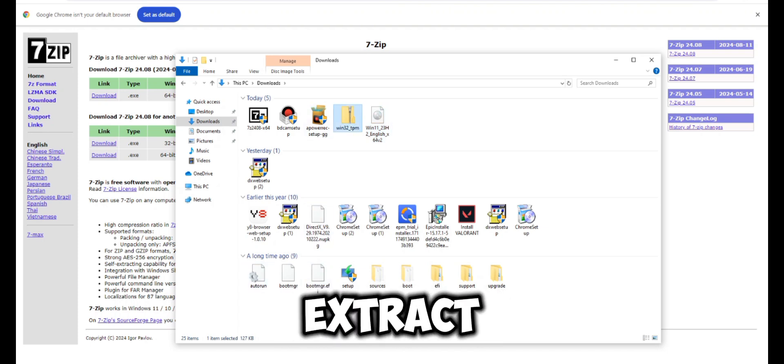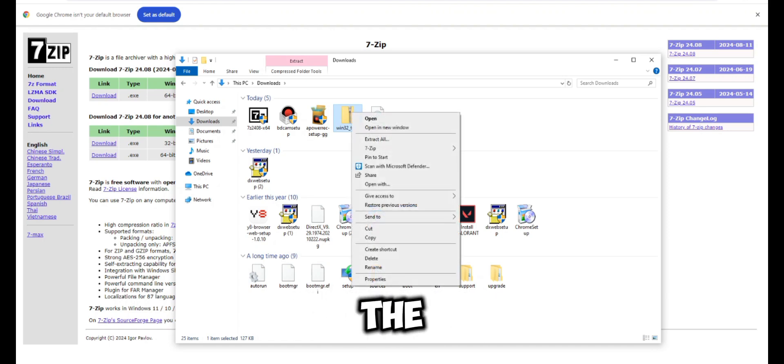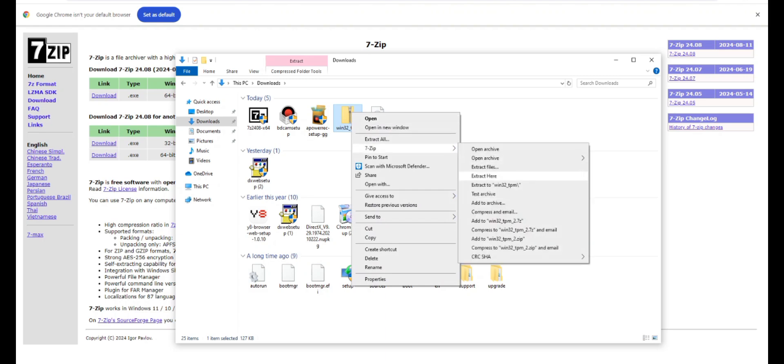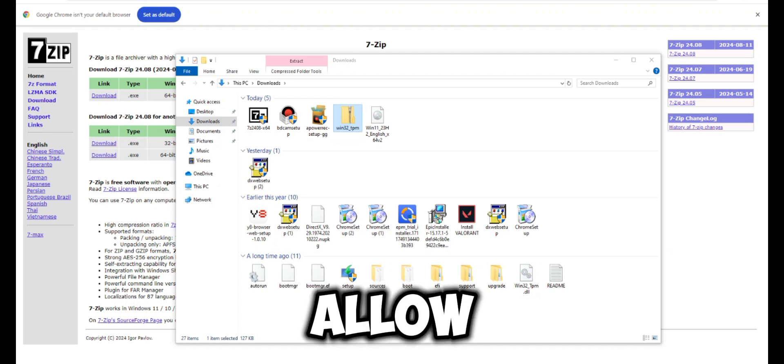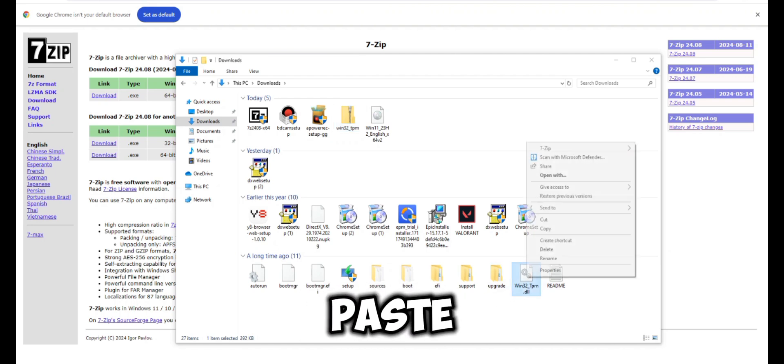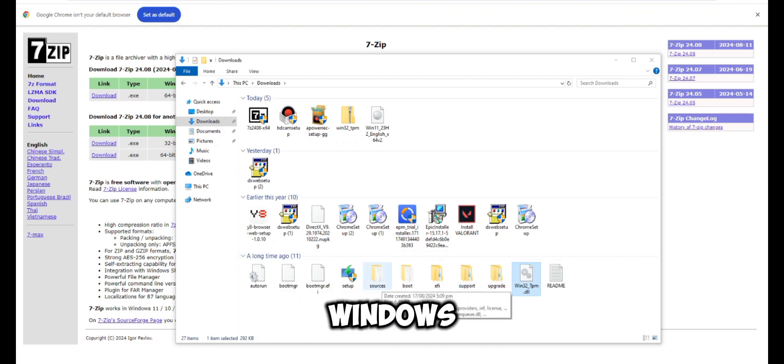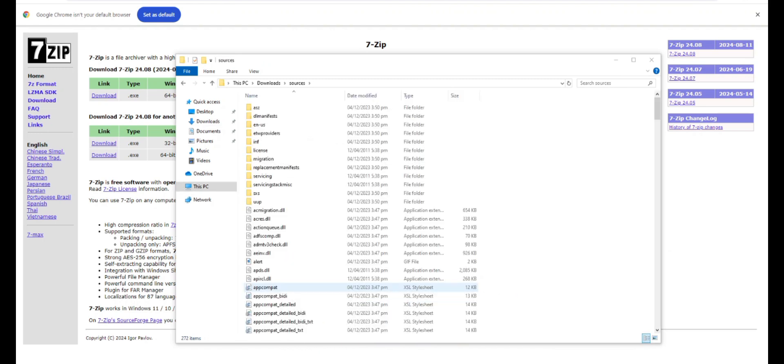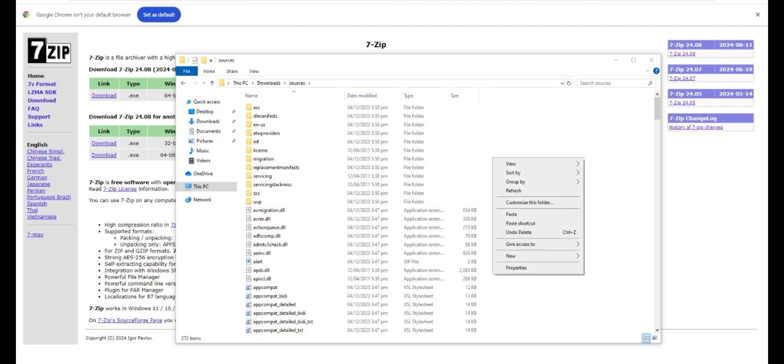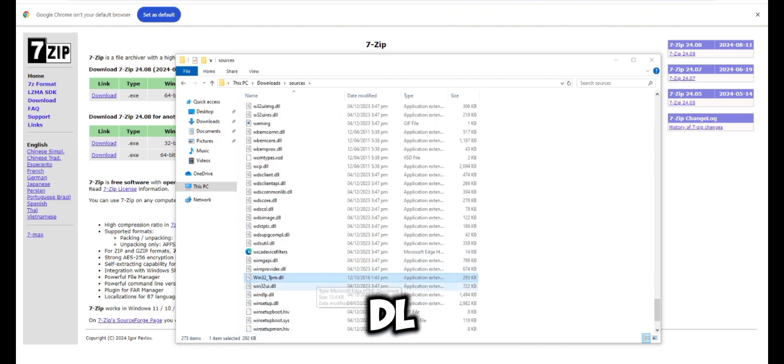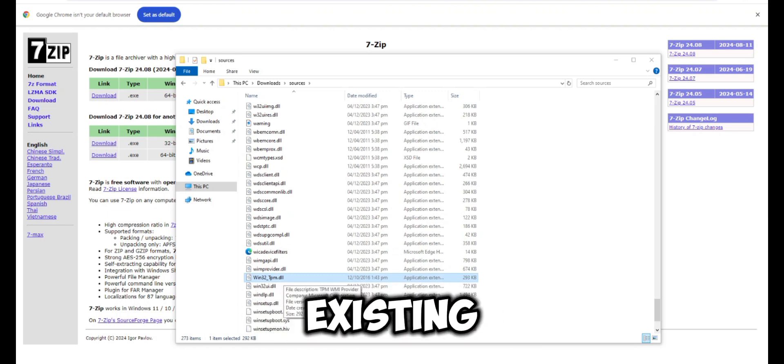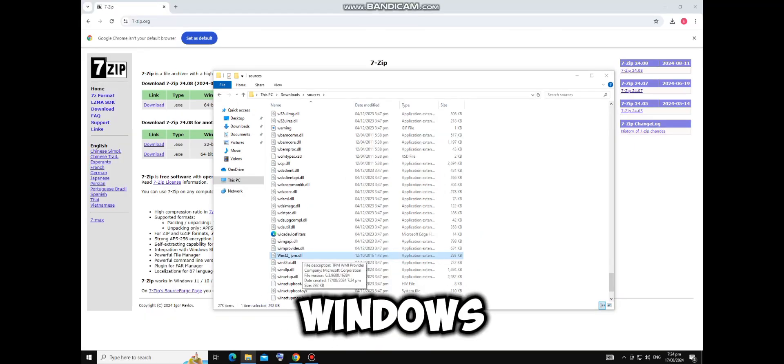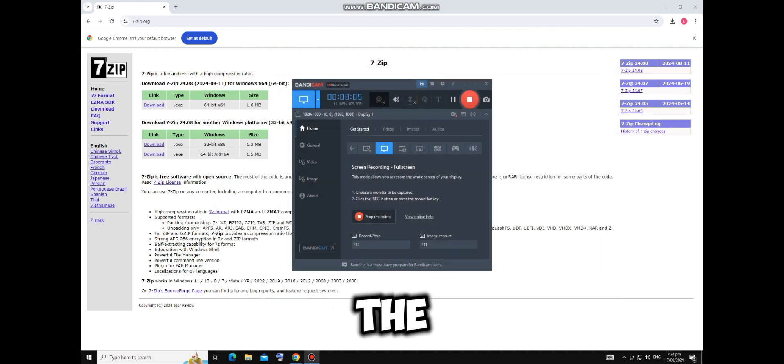Extract the TPM folder, simply right click on the TPM folder and select extract here. Open the TPM folder and copy the DLL file, then paste the file into the sources folder within the Windows 11 setup folder. Open the Windows 11 folder, navigate to the sources folder and paste the DLL file. Select copy and replace to overwrite any existing files. Now your Windows 11 setup folder is ready for the upgrade.